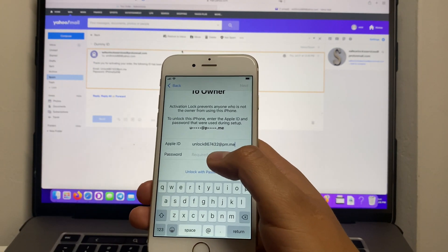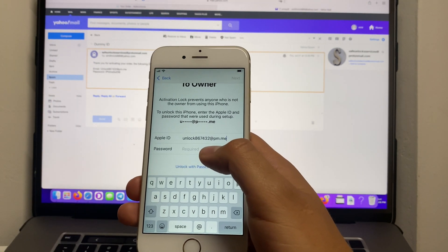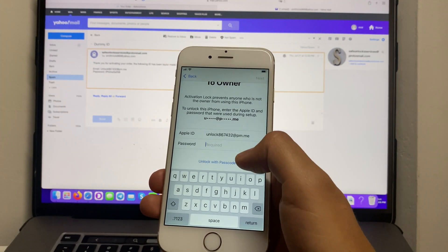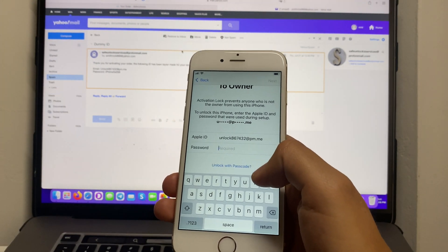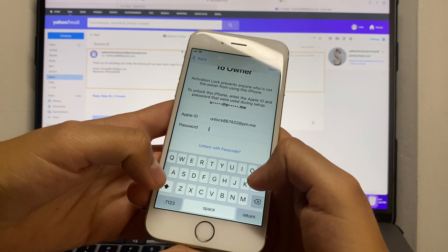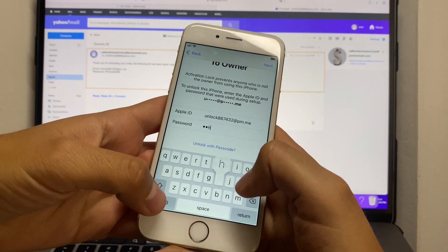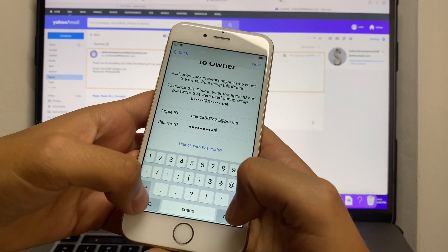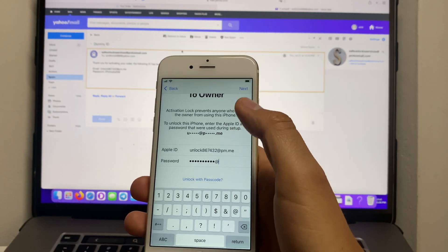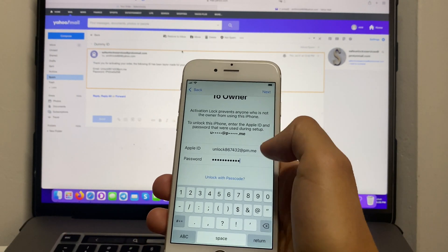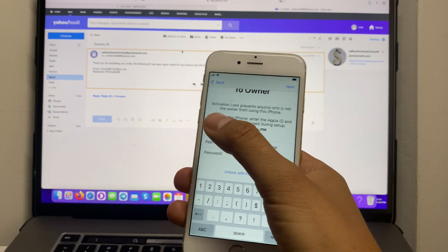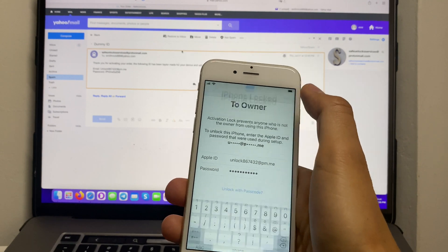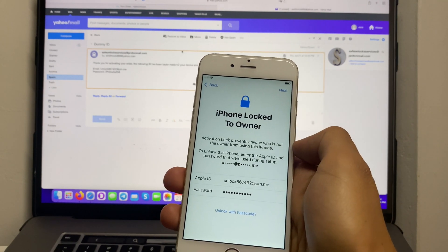Afterwards enter the password that they have generated for you. We have the same email and the same password that is in the email and we're going to hit next.